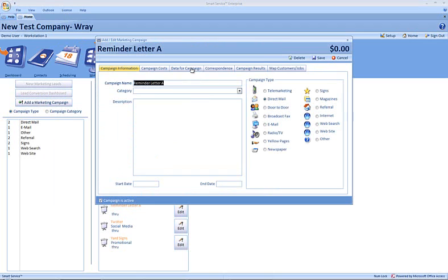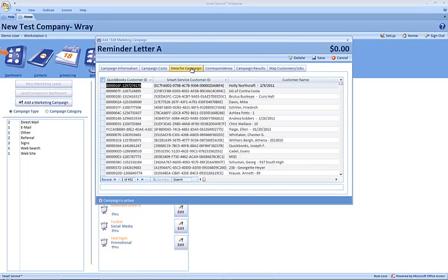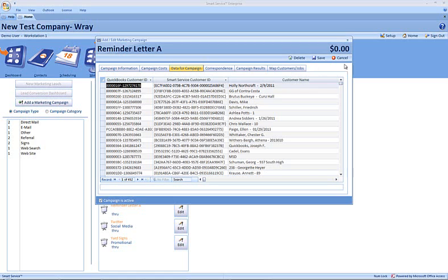Inside of the data for campaign tab, we're going to use filters to narrow the list of these records to our desired recipients. In an unfiltered list, this will show you each of your SmartService customers, their jobs, your SmartService prospects, and prospect jobs.